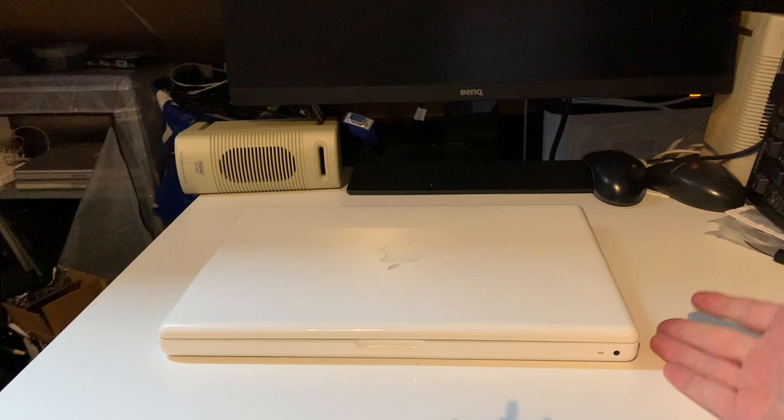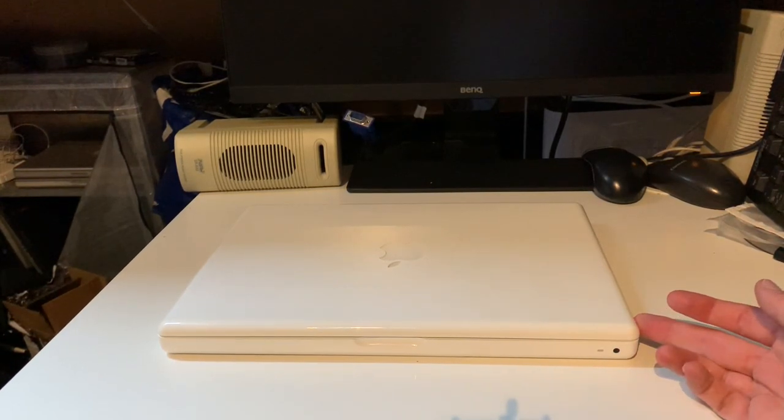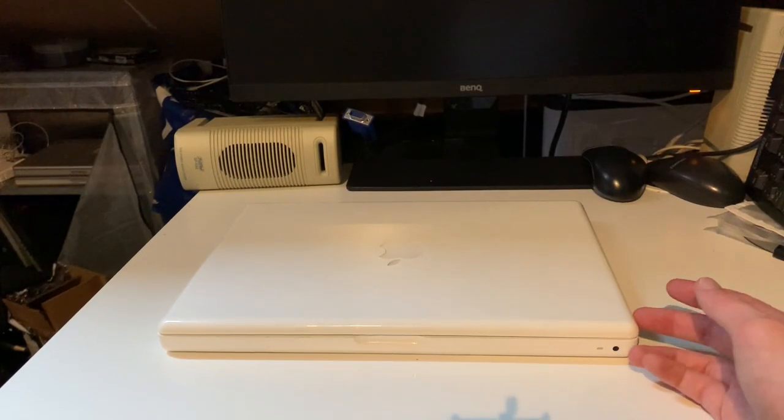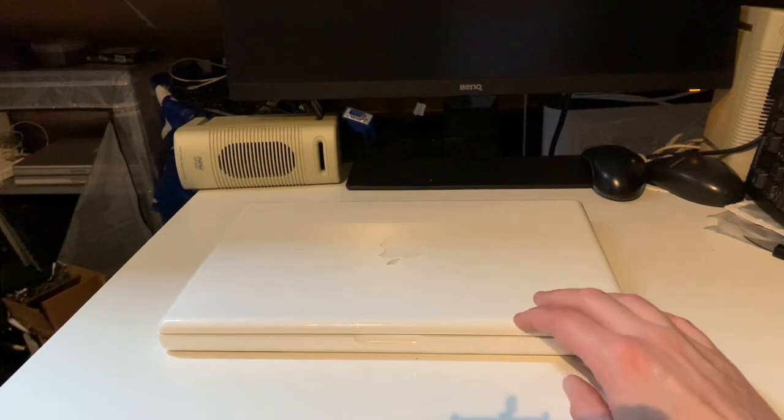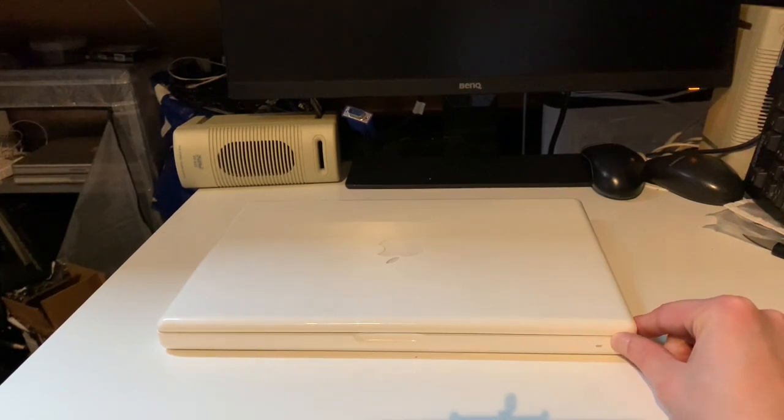Hello YouTube. In this video we're going to take a look at this white MacBook. It's a classic plastic white MacBook.